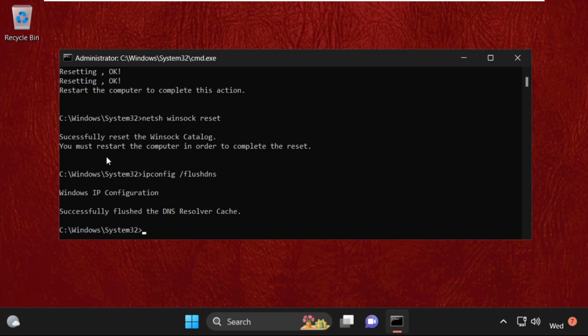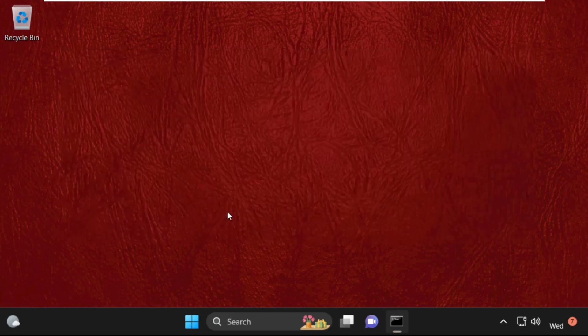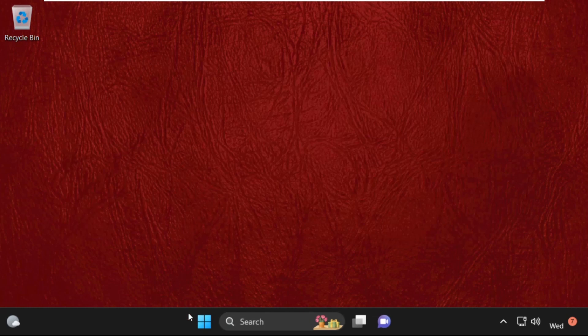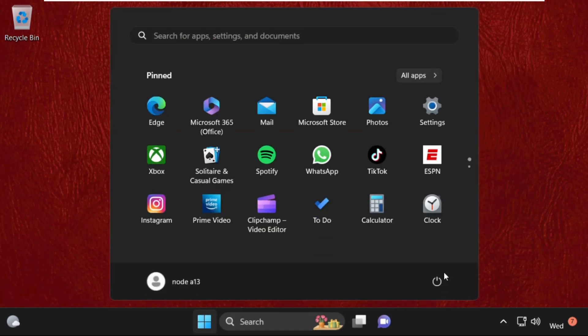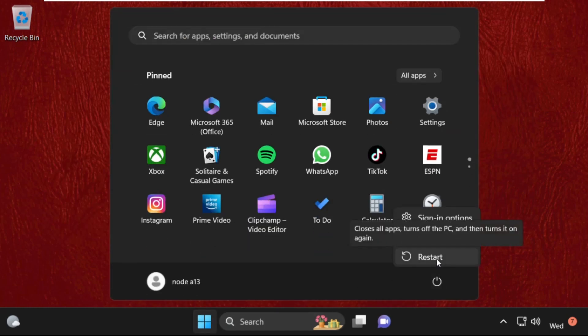So you can see we need to restart your system to complete this process. Just close this window. Type exit to close the command prompt window. After that, go here, select this, and click on restart. So that's it guys, your problem will be solved and you're good to go.